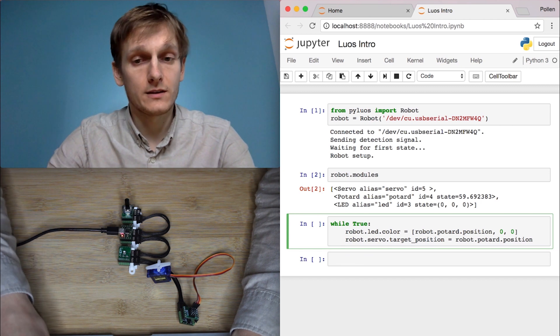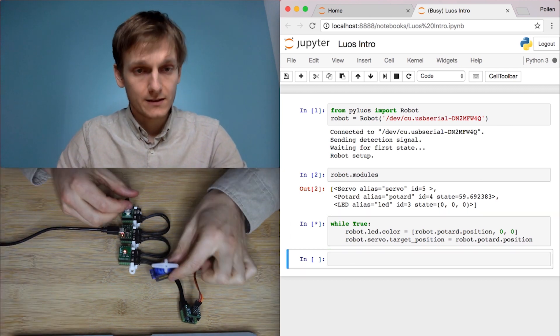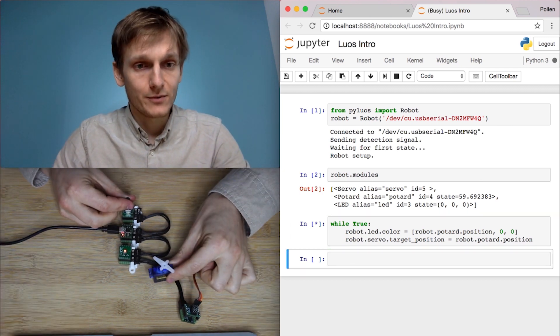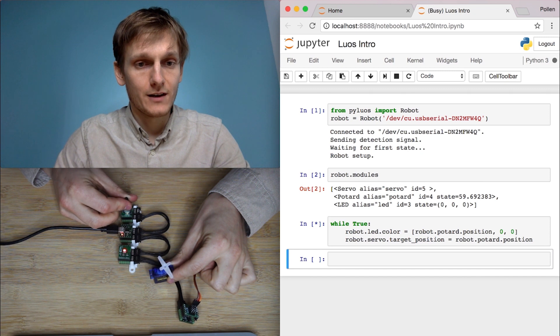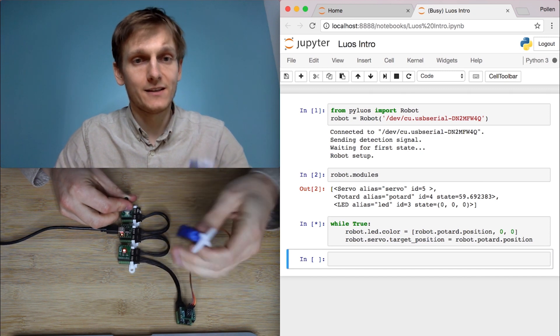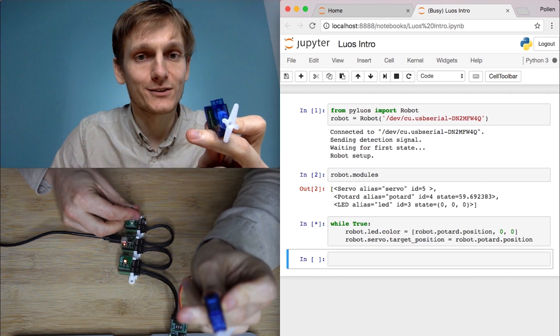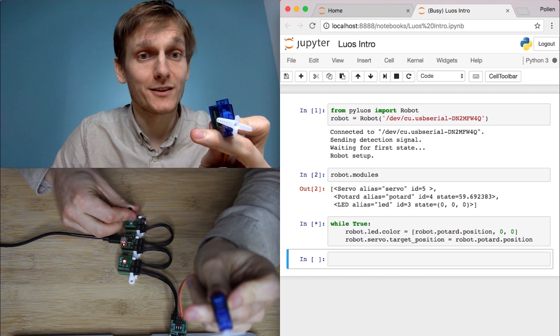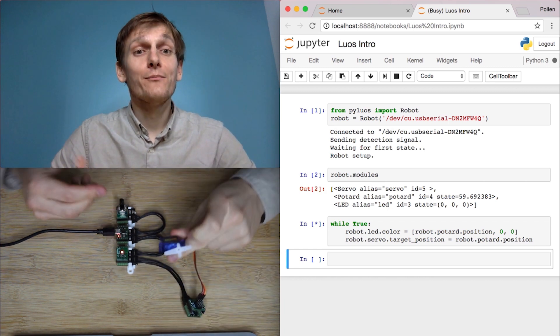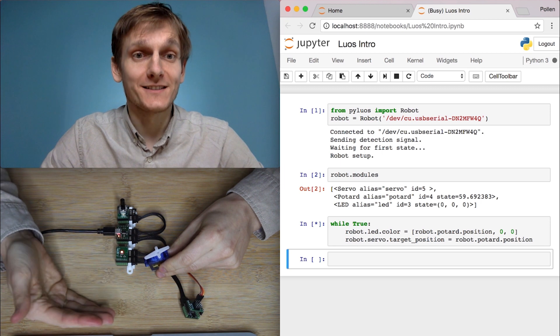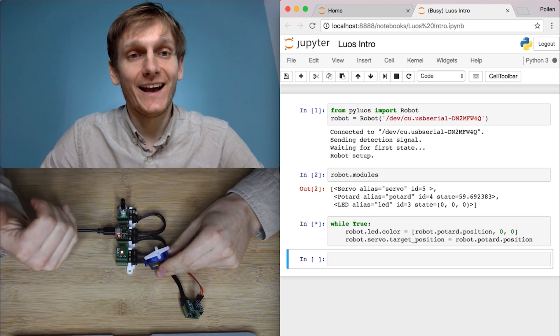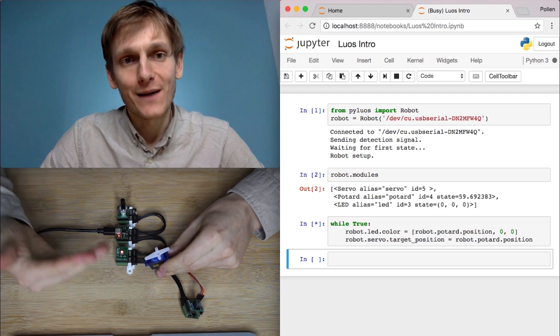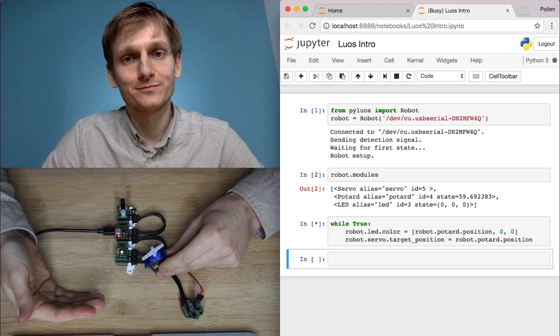Now if I run this, you see that when I turn the potentiometer, I get both the LED and the motor moving. Now we have many more modules and functionalities available and there is also an application for you to explore.